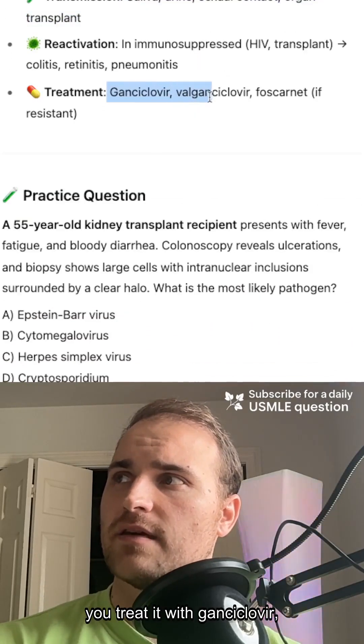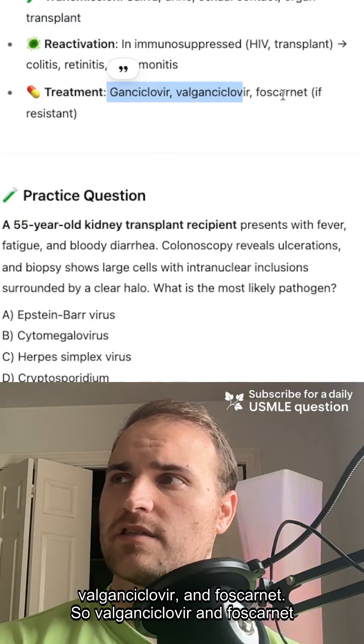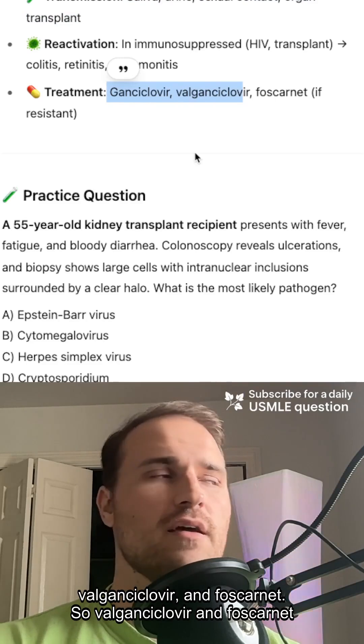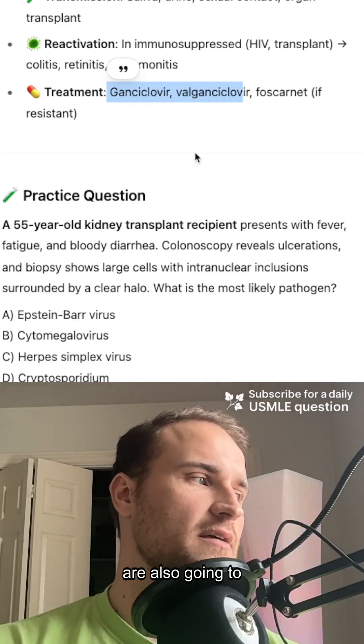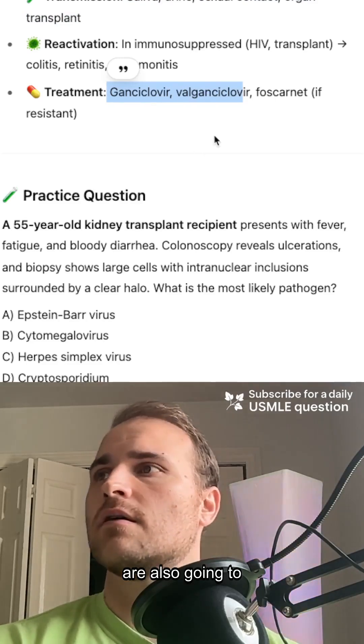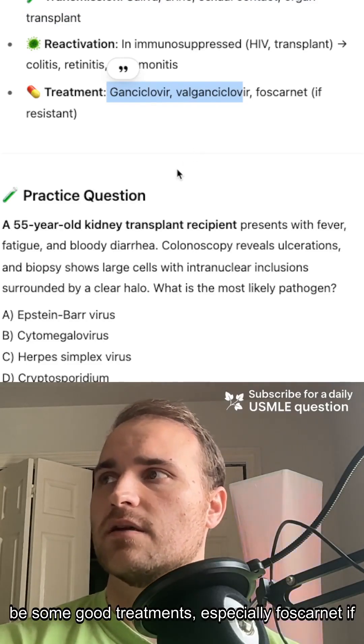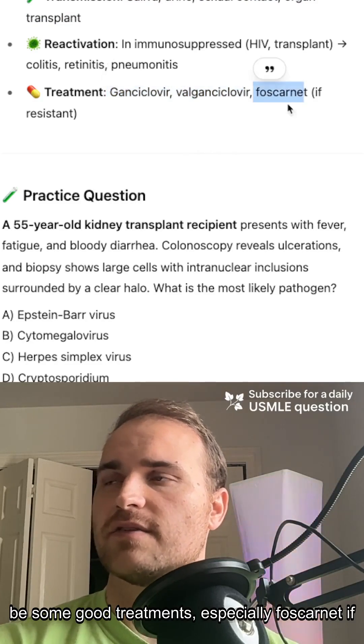And you treat it with ganciclovir, your cyclovirs, and foscarnet. Valganciclovir and foscarnet are also going to be some good treatments, especially foscarnet if it's resistant.